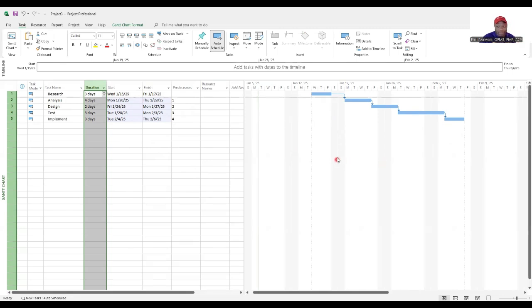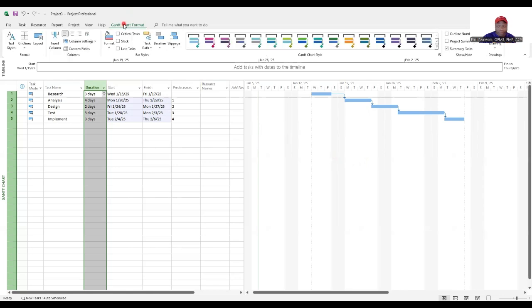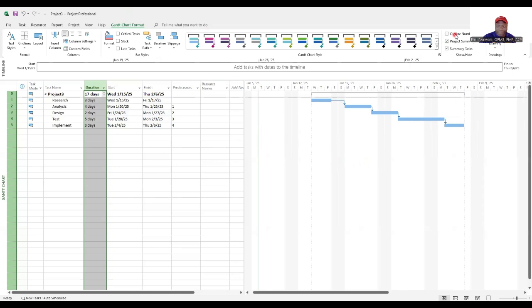One of the fancy things you can do with this is go to Gantt chart format and you can show the project summary task and also the outline numbers in lieu of a WBS.